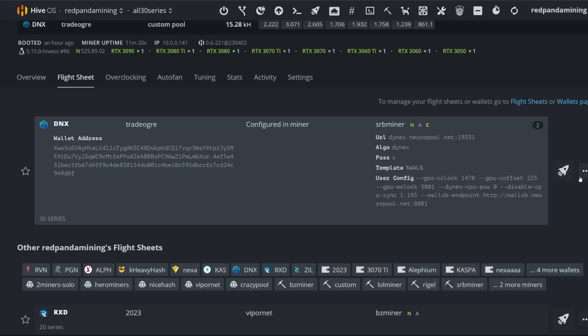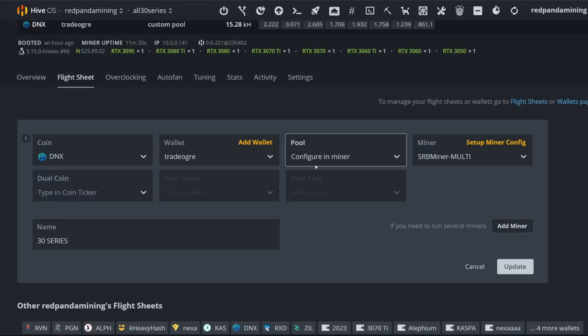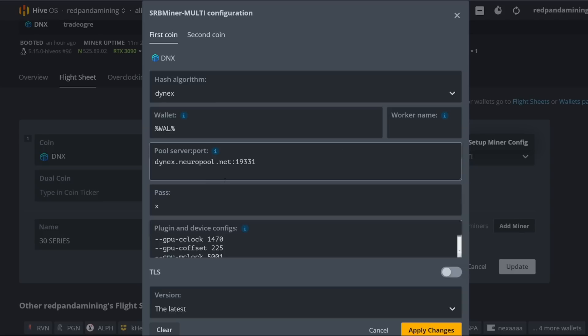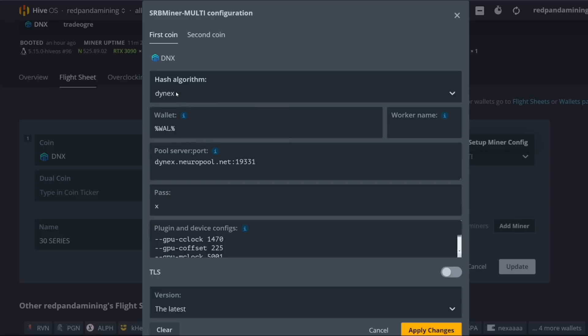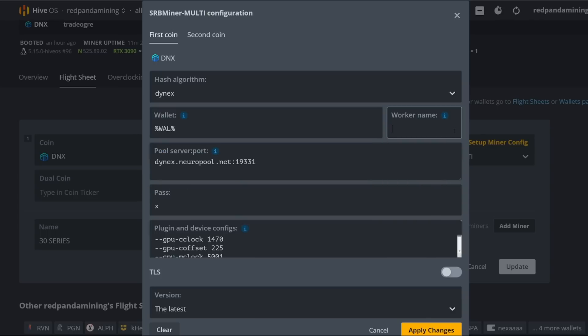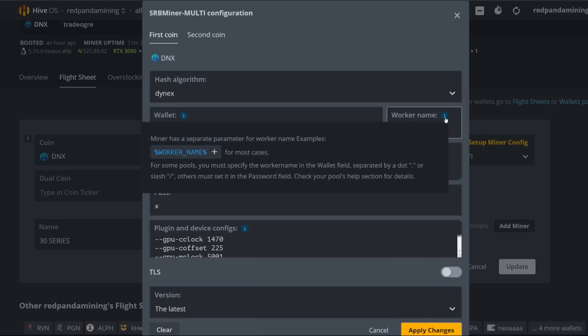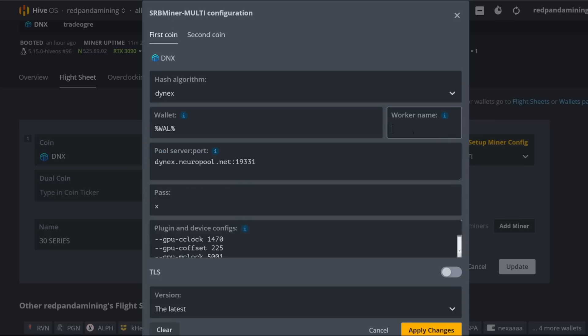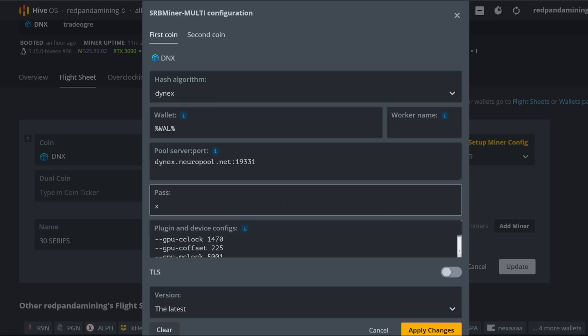How to do the rest of the flight sheet, I did configure in miner. And then of course, we're going to click on SRB miner multi. So then we have to go to setup miner config and we're going to do Dynex algorithm. Wallet is just percentage sign wallet because you already entered it in before. Worker name. I don't put worker name because I've been getting errors doing that. I don't know if some of you guys have been seeing that as well.